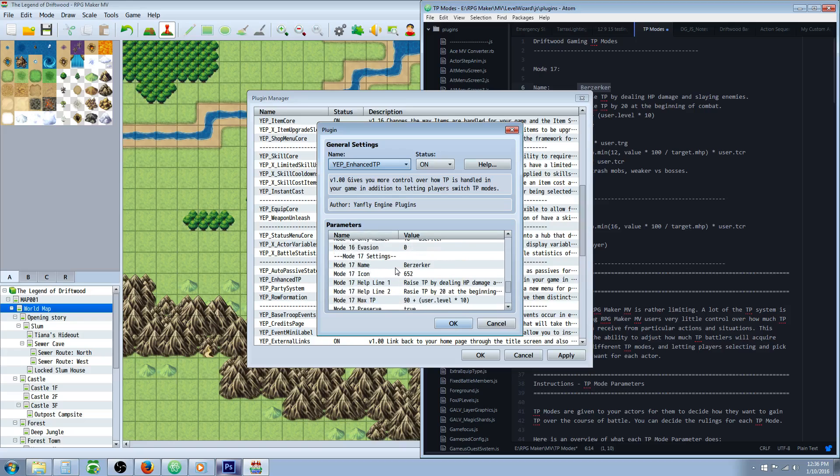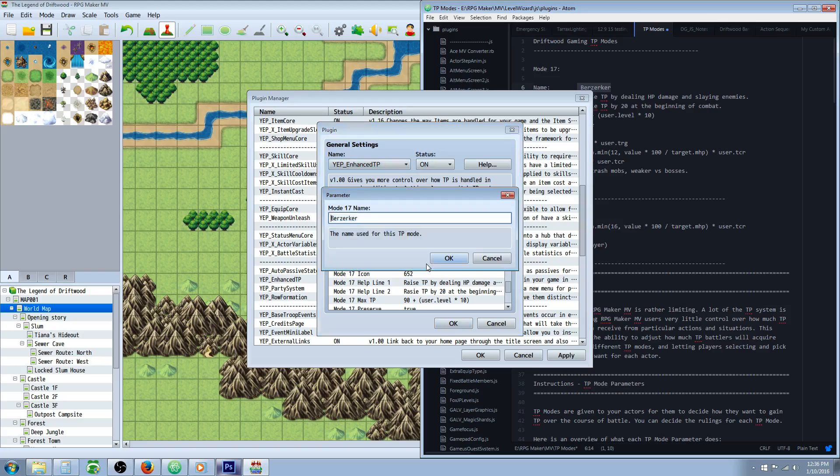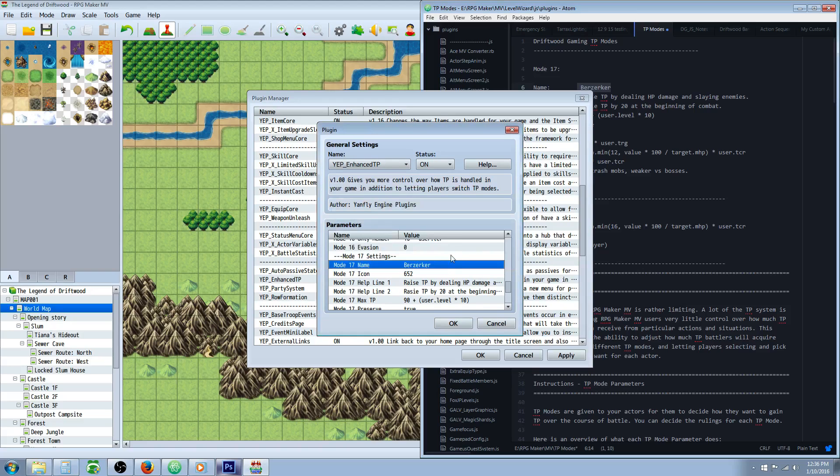Scroll down to Mode 17, it should be undefined or blank. Double click right there, and we're going to name it Berserker.